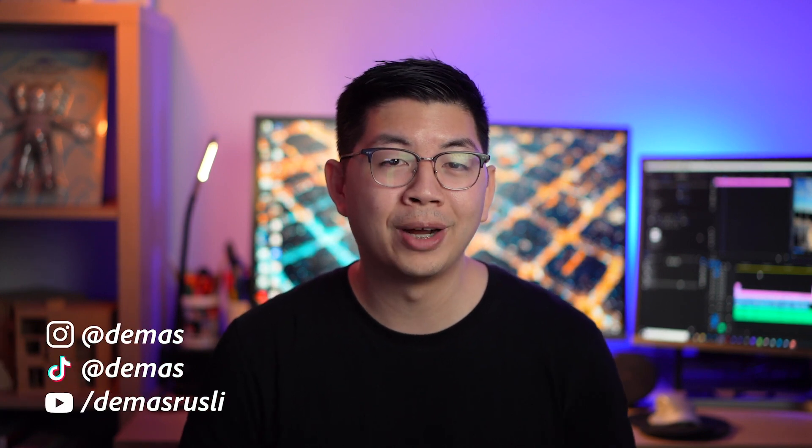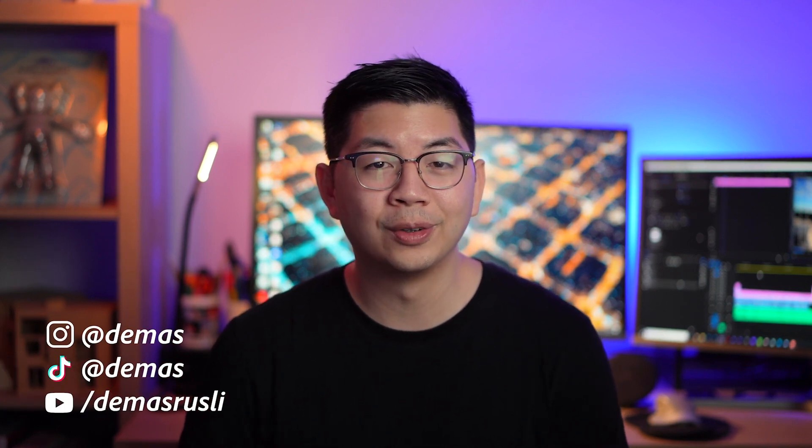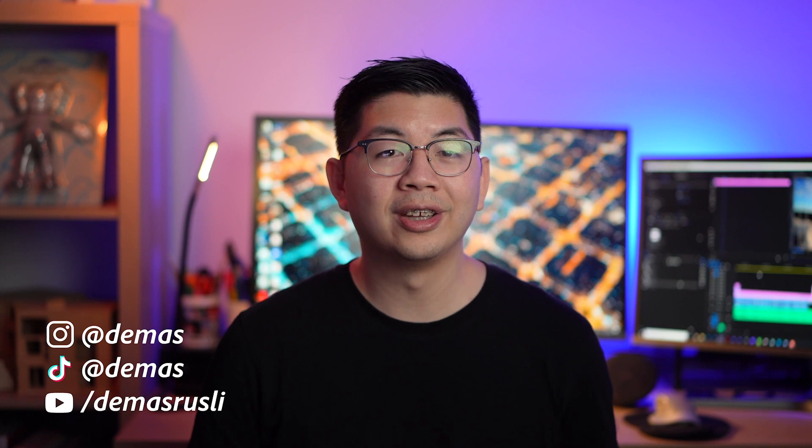Alright I hope you enjoyed this tutorial and you've now increased your skills to create more engaging content for social media. Make sure to check out the other videos in this Premiere Pro for Social Media series and come say hello on my social channels too. See you in the next video. Bye!